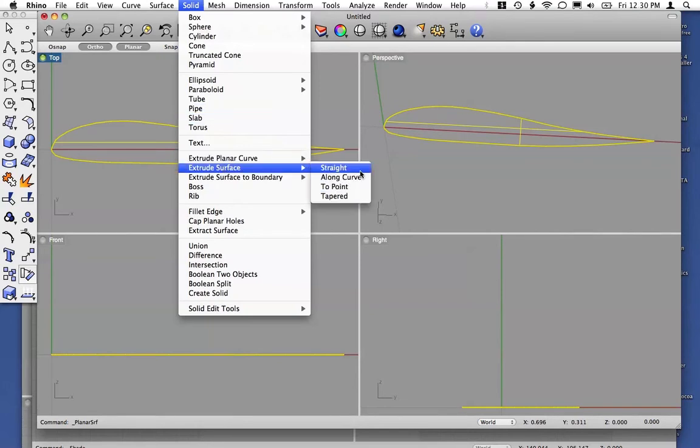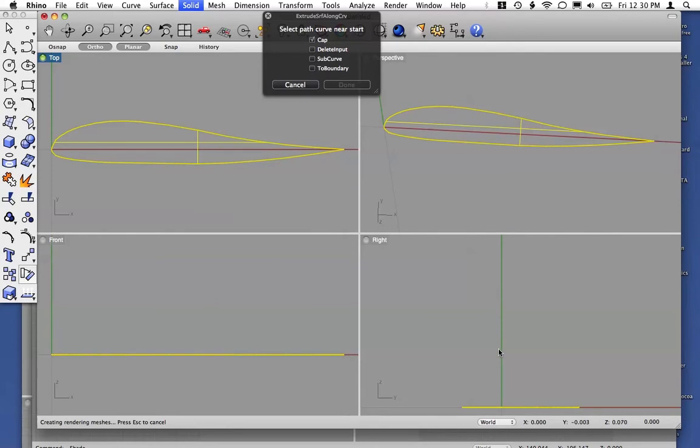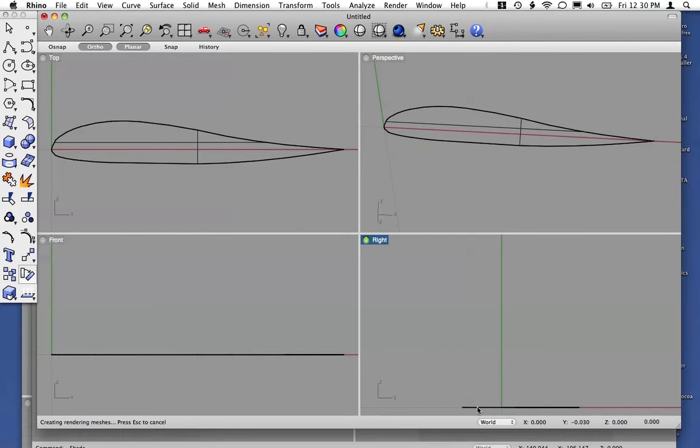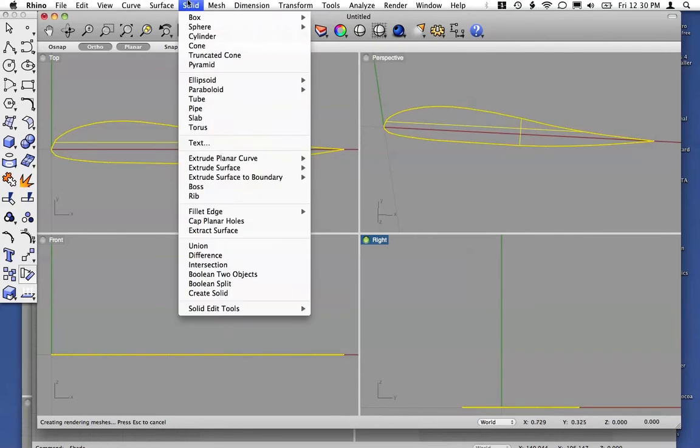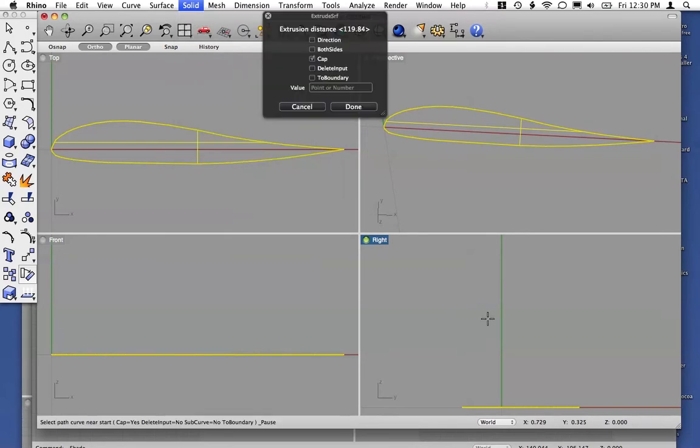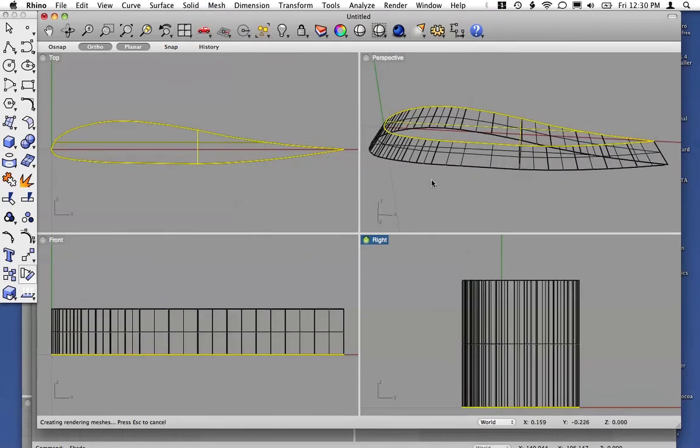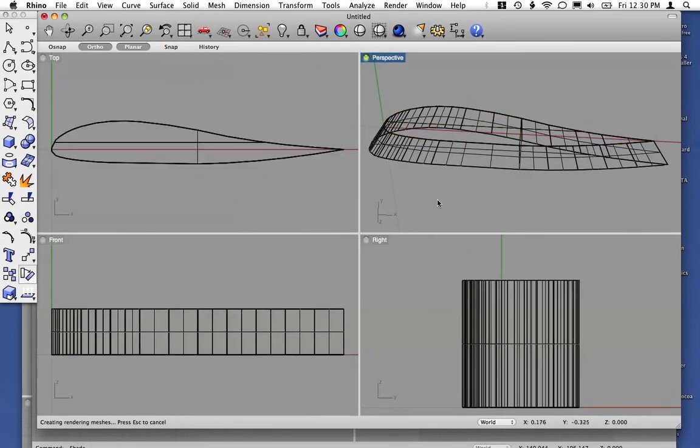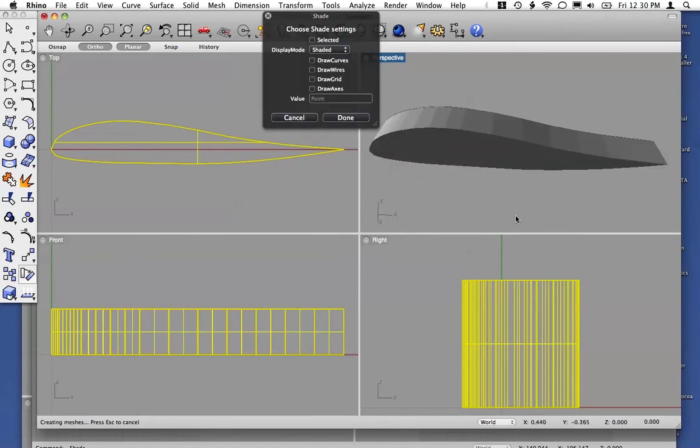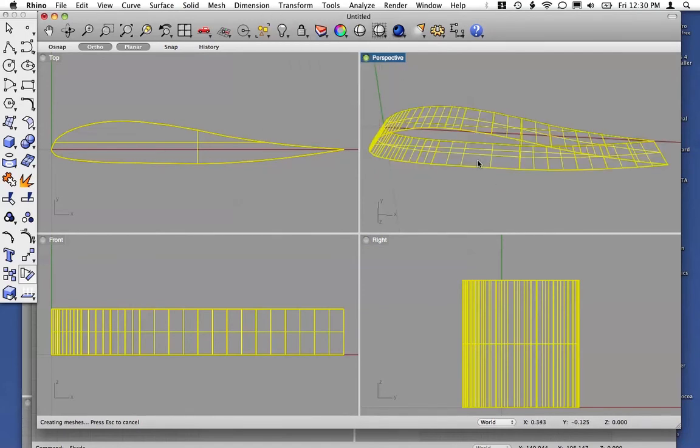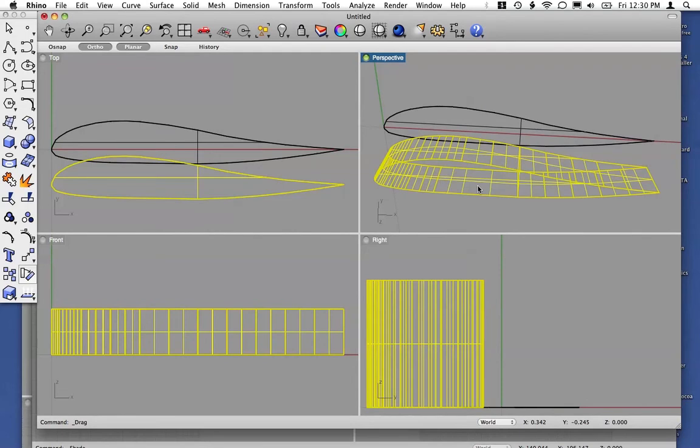Extrude surface. Again, straight along curve. And the curve is defined, so you'll have an additional curve that you can define in here. In this case, then you'll have a solid airfoil rather than just a surface.